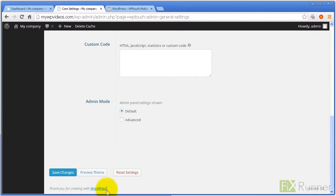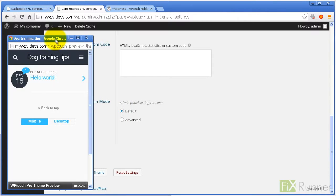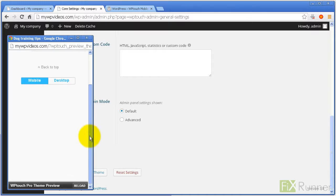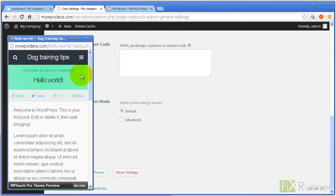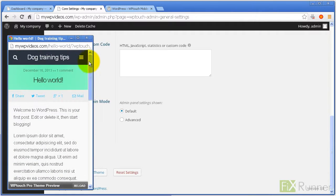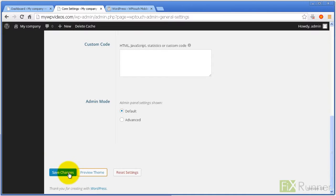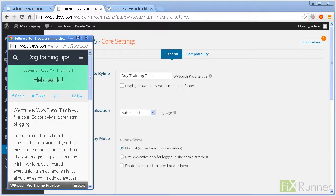To see how your site will look on mobile devices, click on Preview Theme. When happy with the settings, click Save Changes. Your site is now mobile compatible.